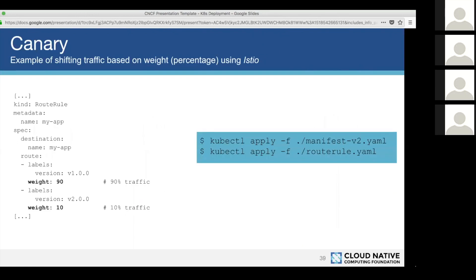For more precise traffic distribution, you can use Istio, a popular service mesh. With Istio, you define a route rule resource, specifying the weight for each version — for example, 90% to version 1 and 10% to version 2. Unlike the pod-count approach, you don't need a specific number of pods per version; Istio correctly dispatches traffic regardless of the pod count. This is very precise.